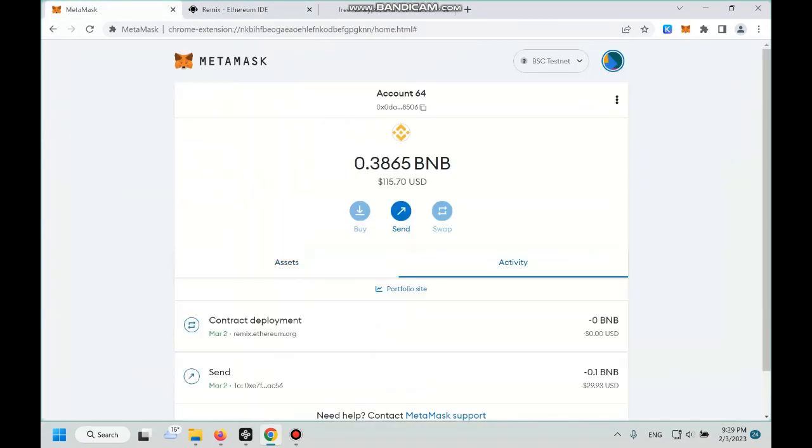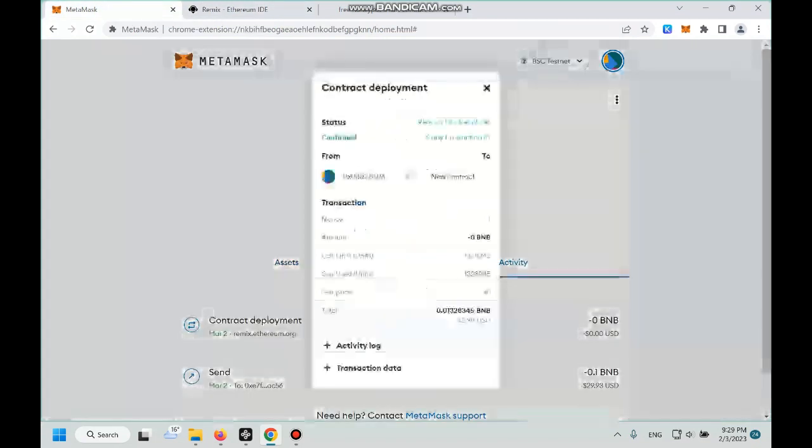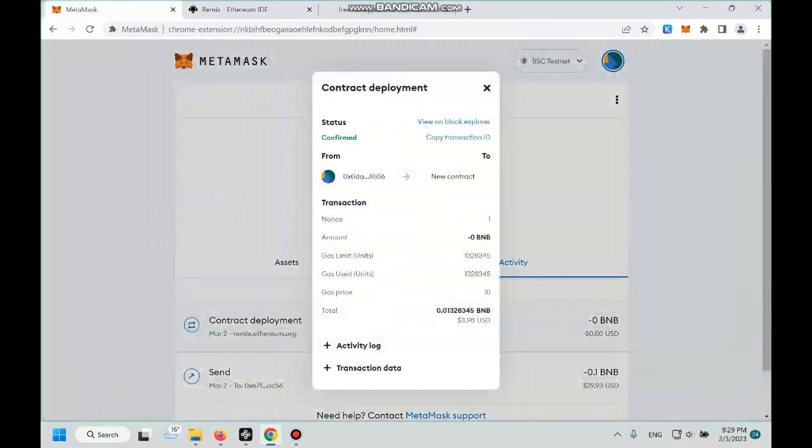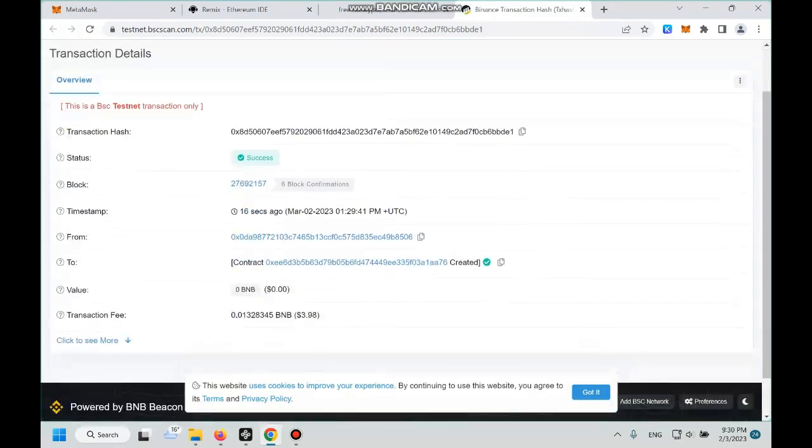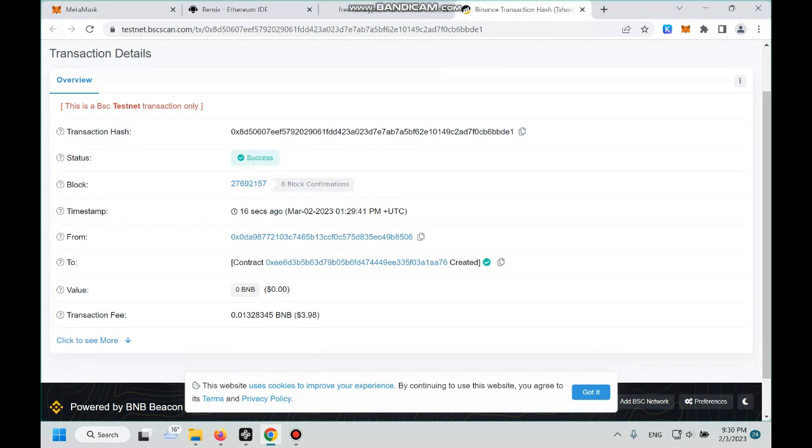Click activity, click contract deployment, click view on the block explorer. And then boom, right here you can see our contract is successfully created, which means our token is here. And we just click this.